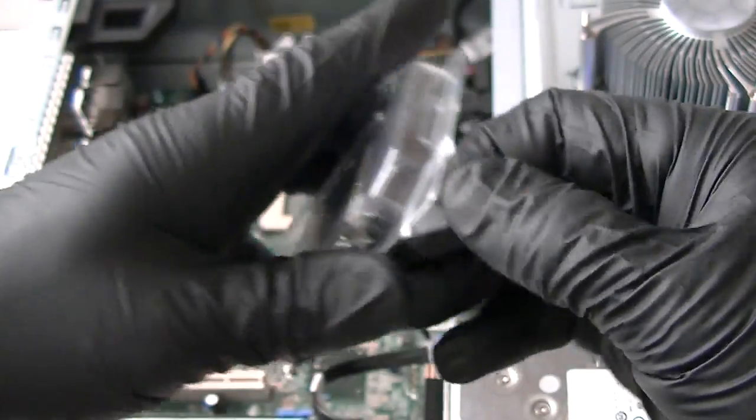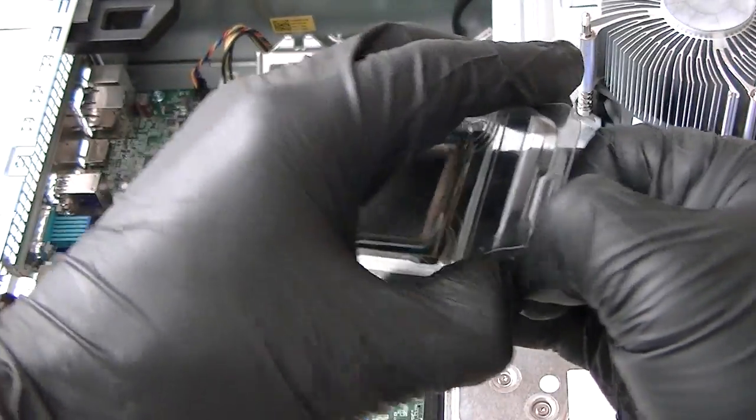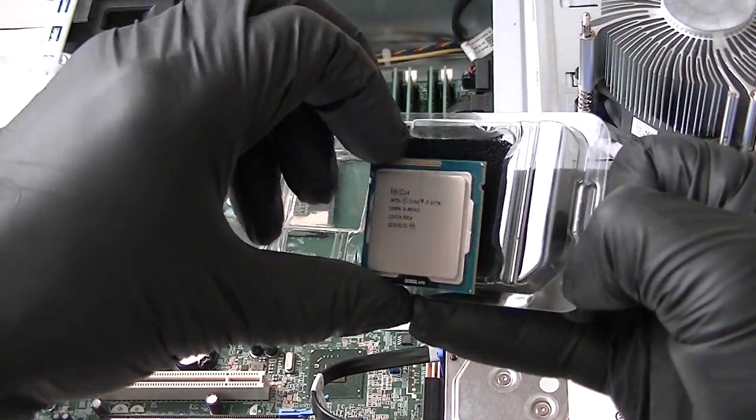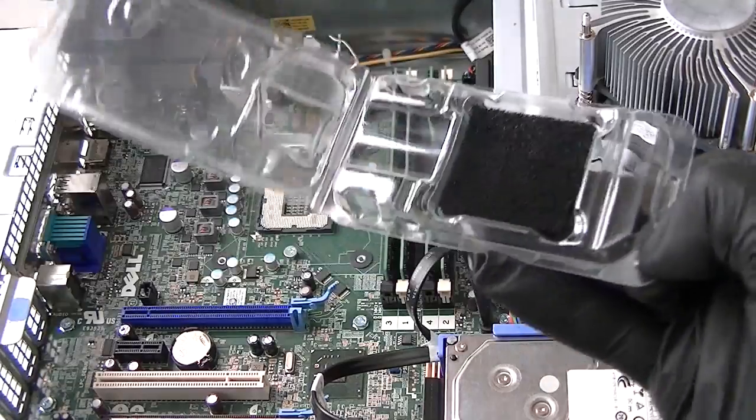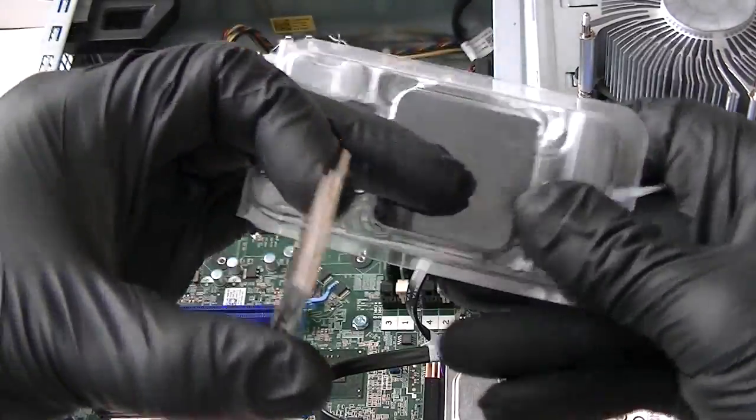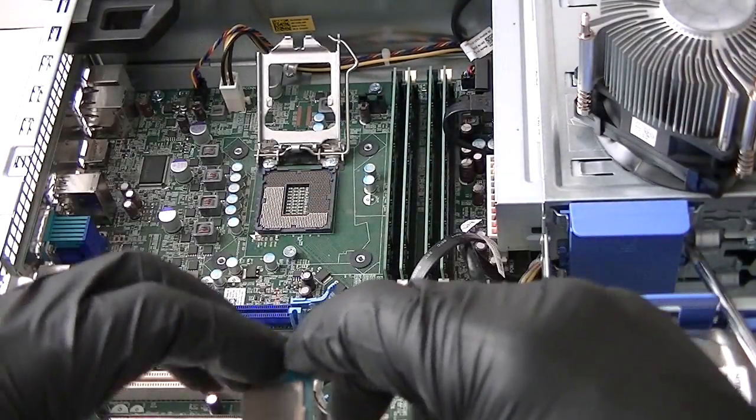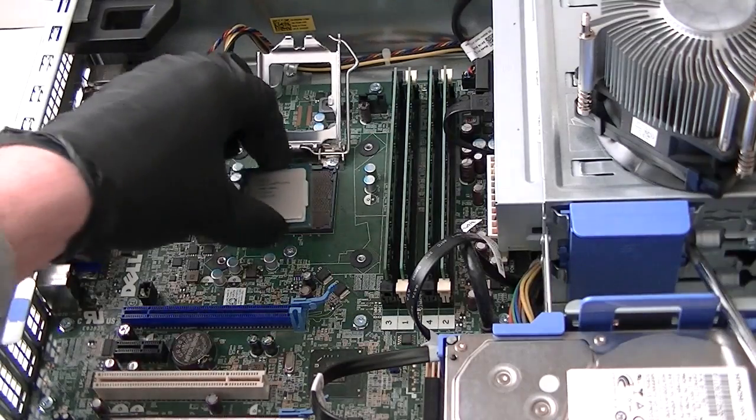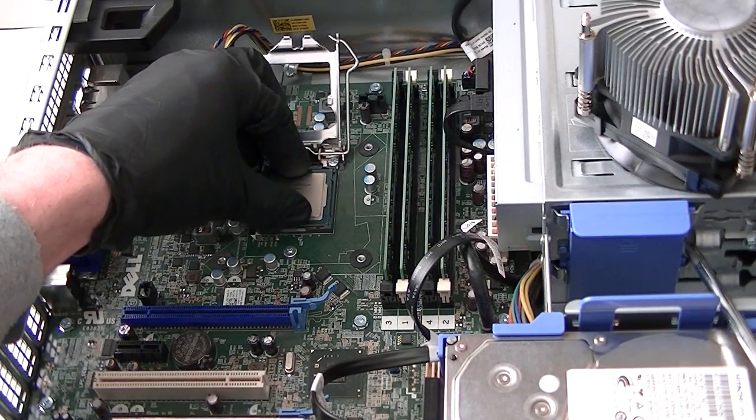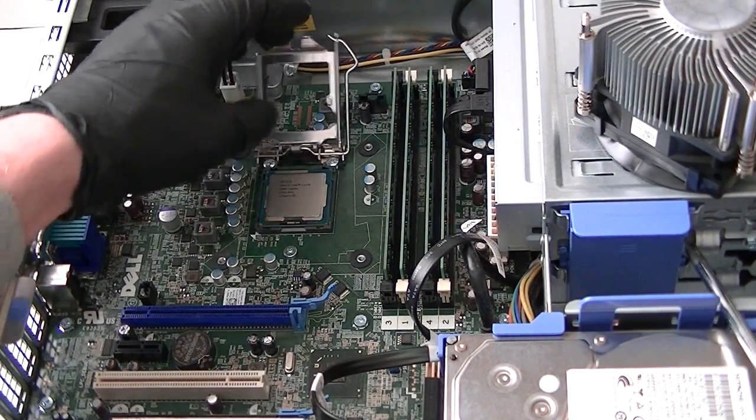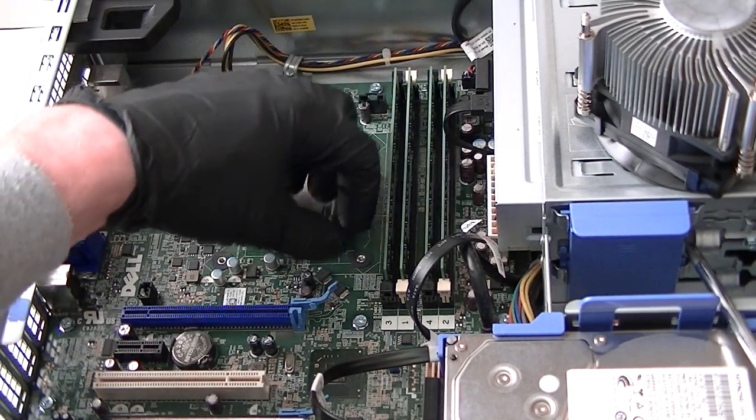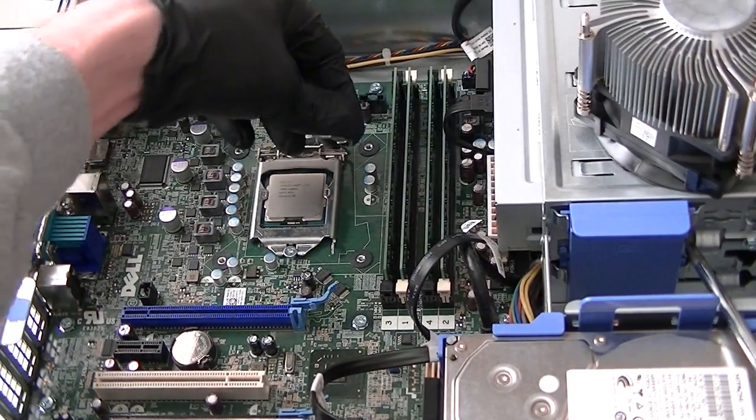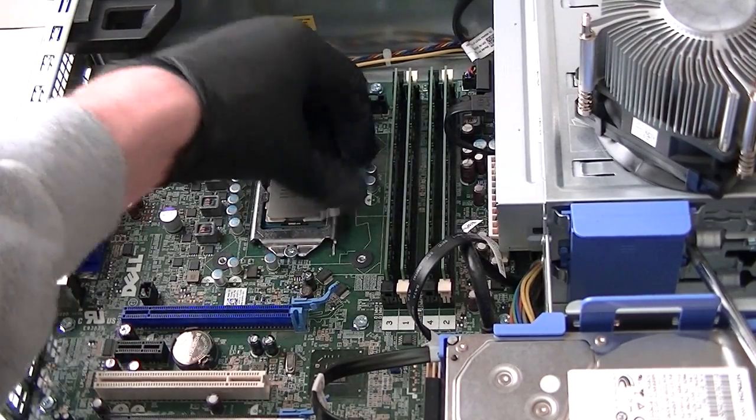Make sure when you upgrade, you wear latex gloves like I'm wearing to protect against anti-static. You don't want to be touching the seat of the processor.